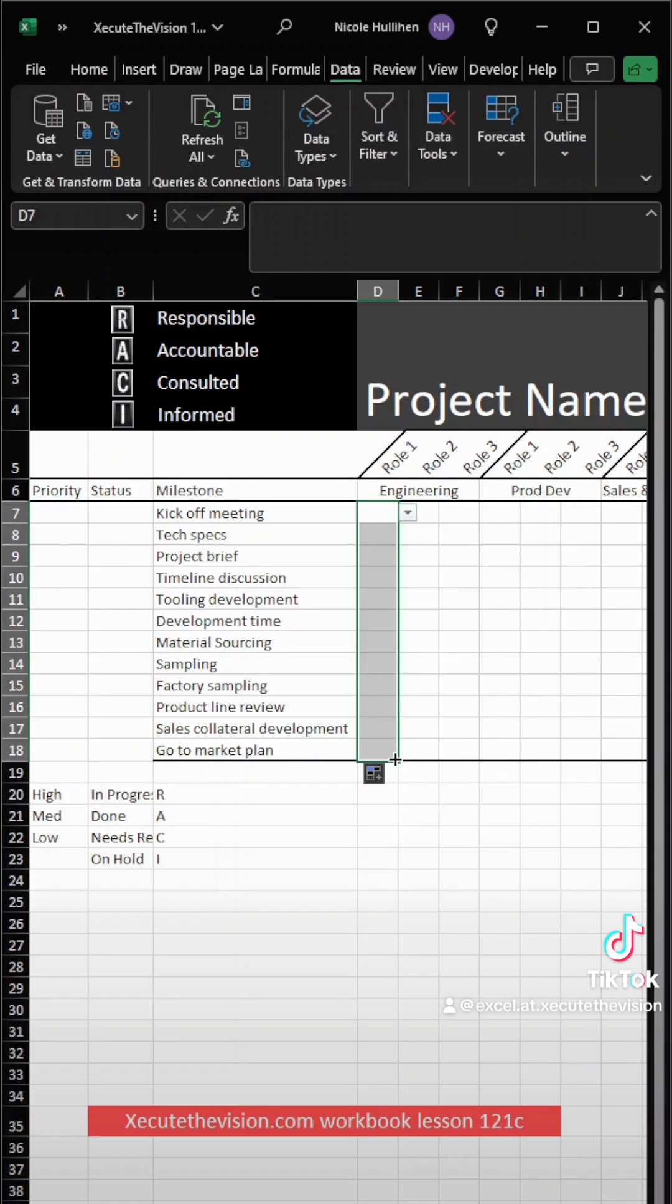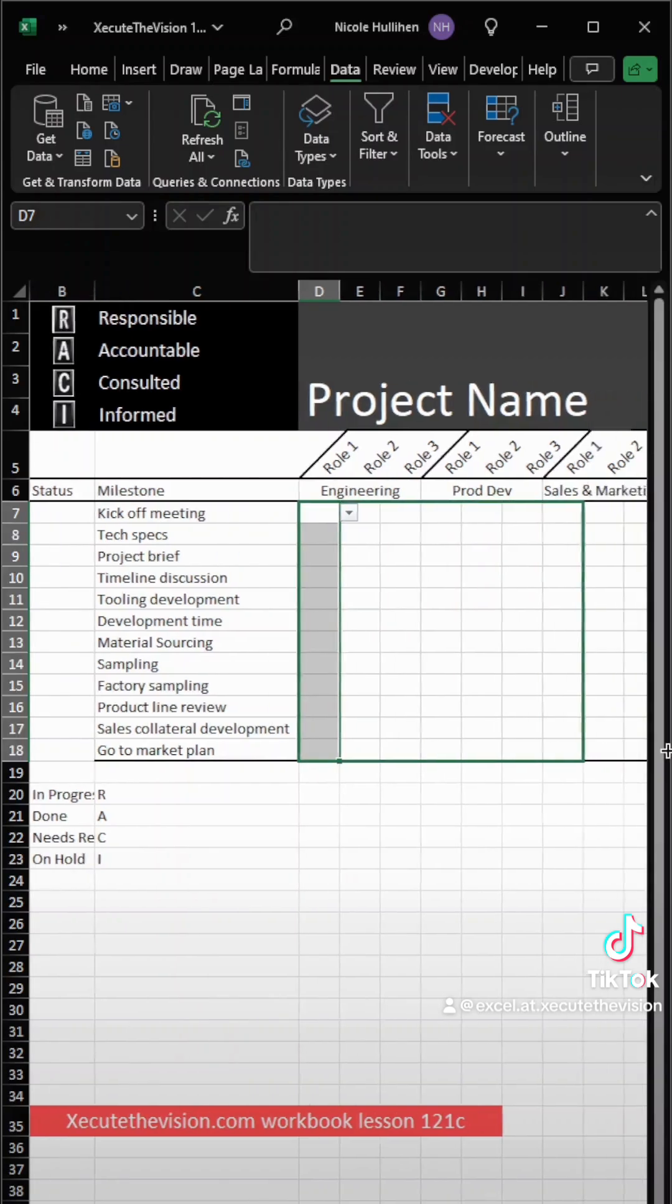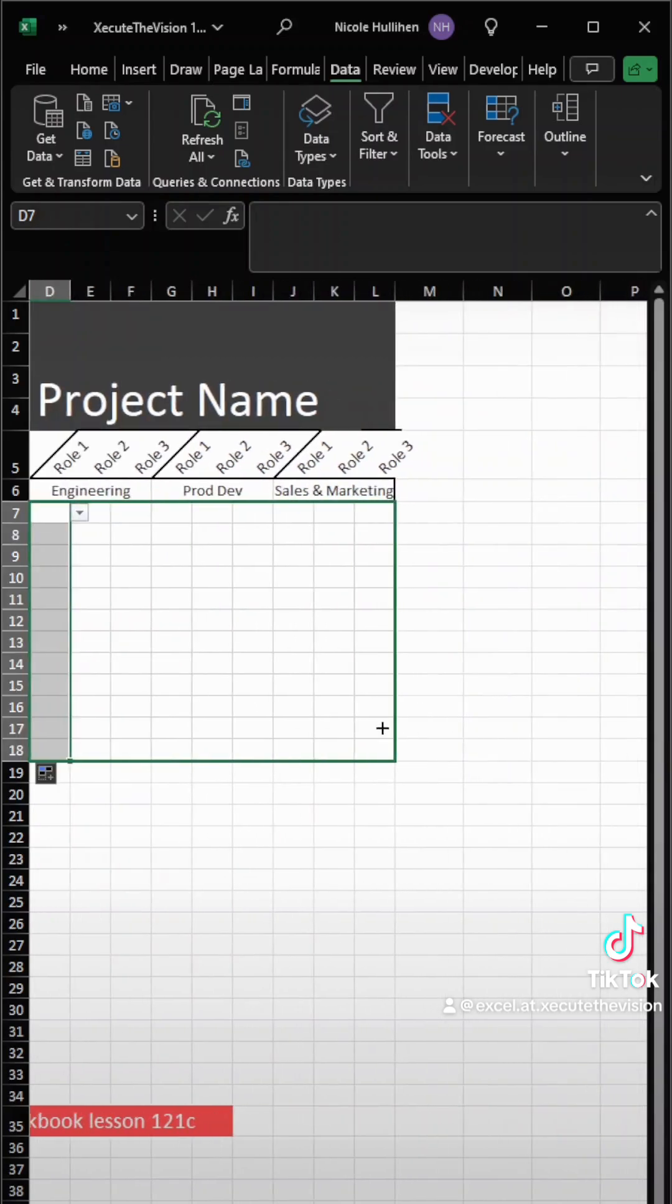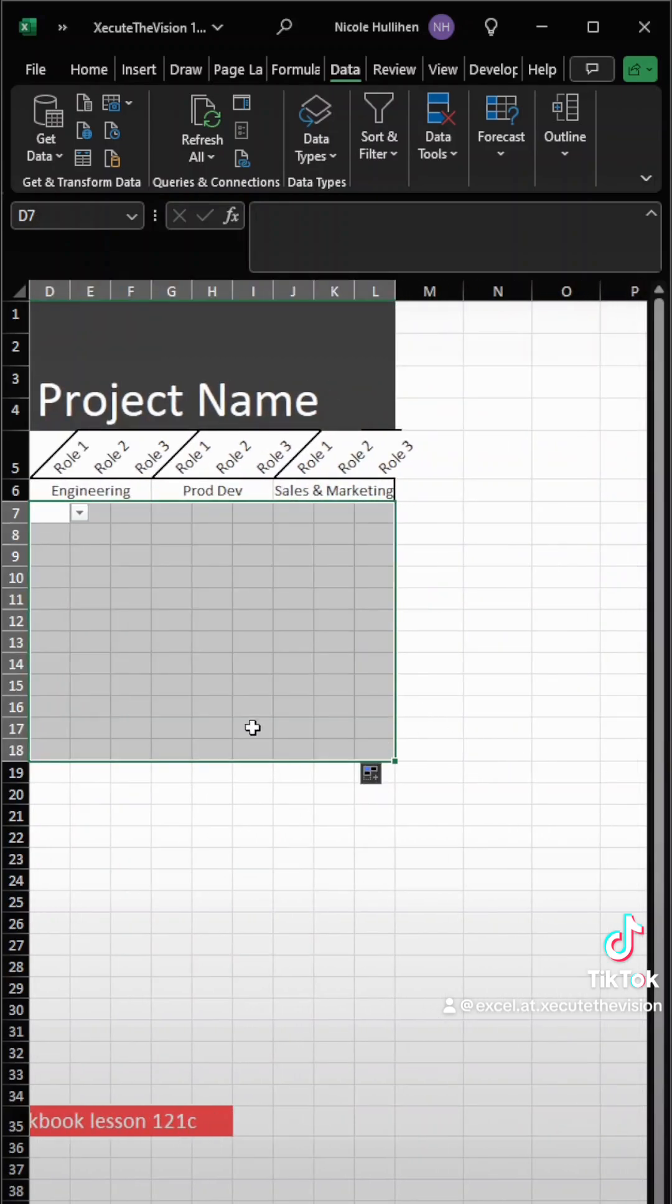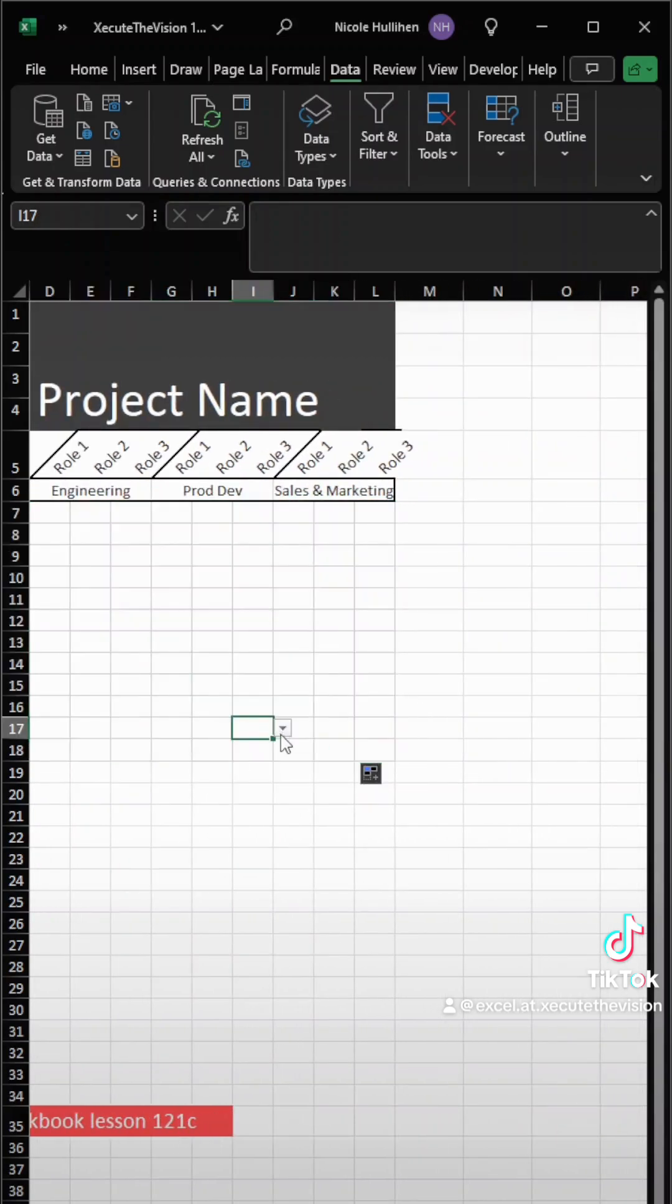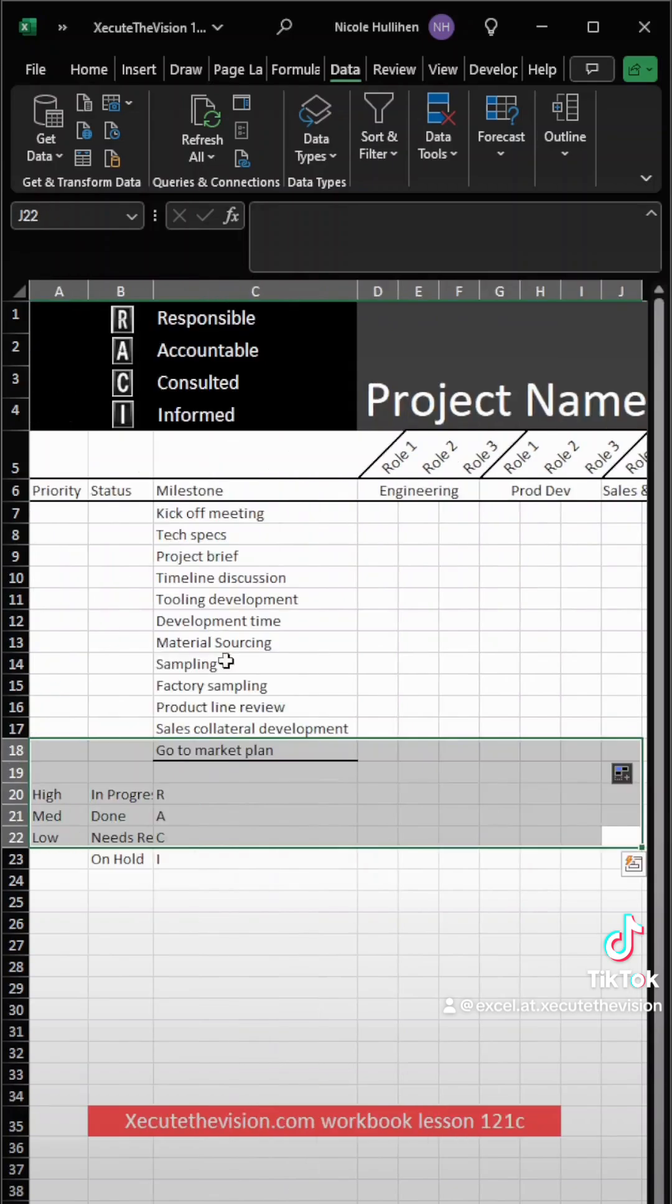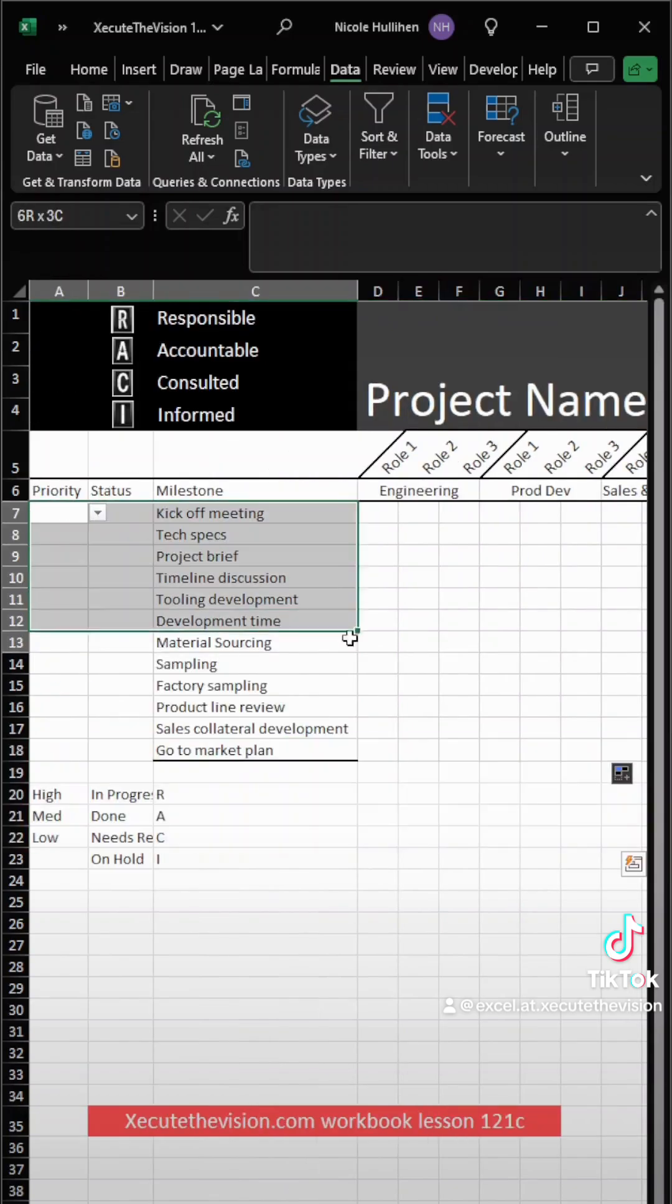So now we've got those all set. Let's drag these down and over. We can fix that border in a minute. And it's good to just check it out, test it. Looks good.